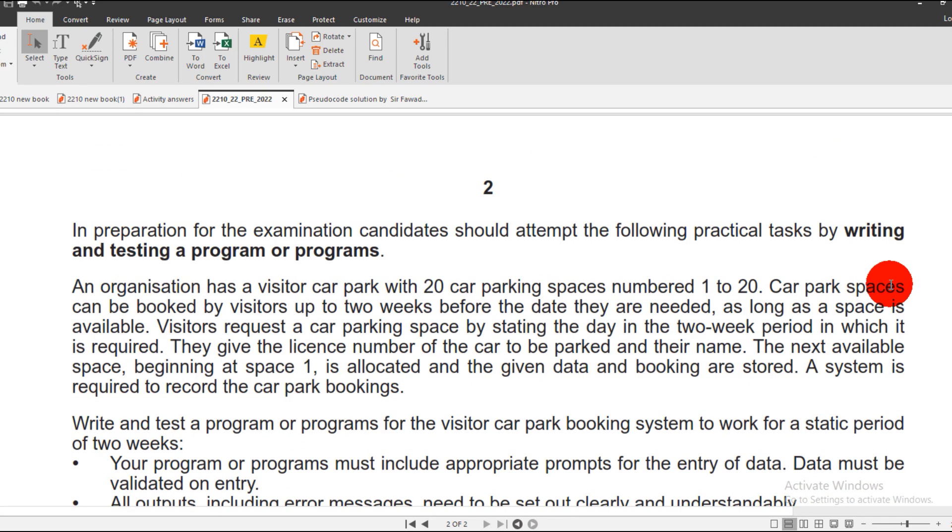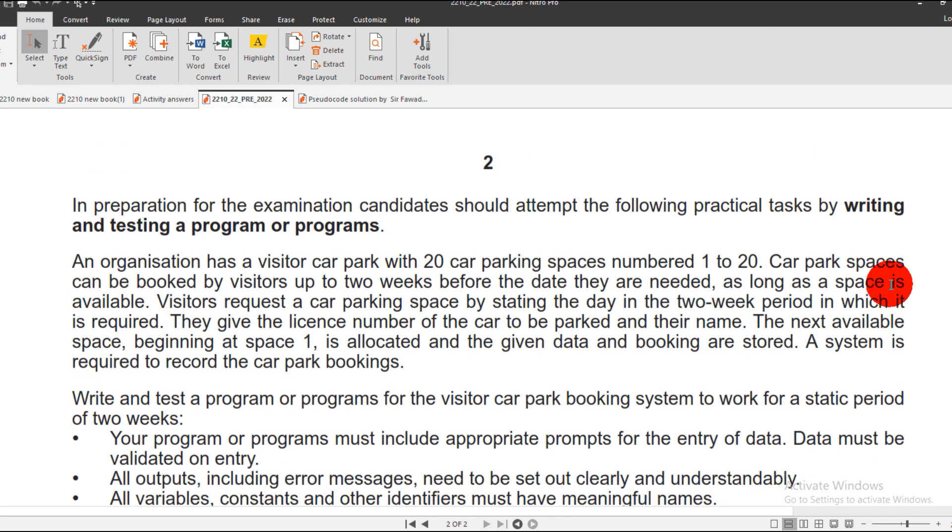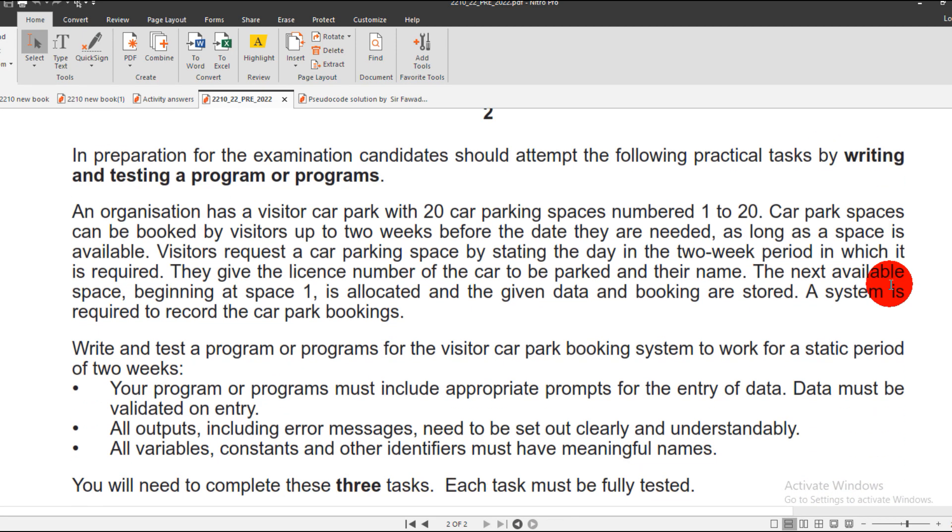Basically, it's about a car parking management system that an organization offers to visitors. They allocate space for a maximum of 20 cars, so 20 cars can be parked in the parking.